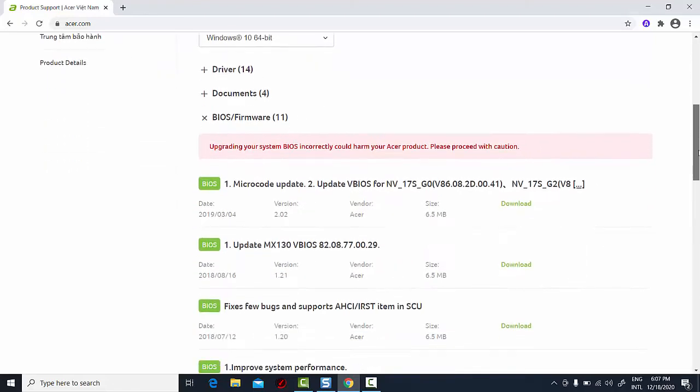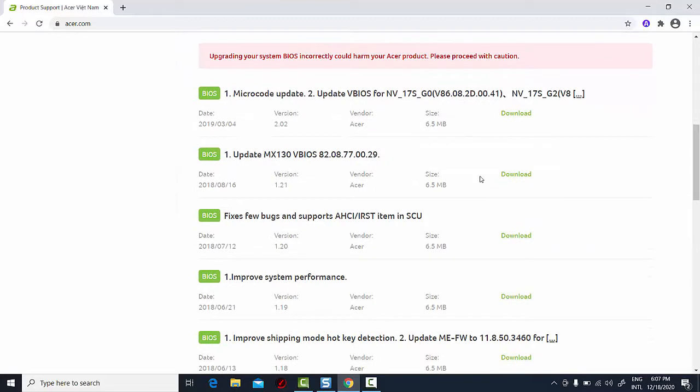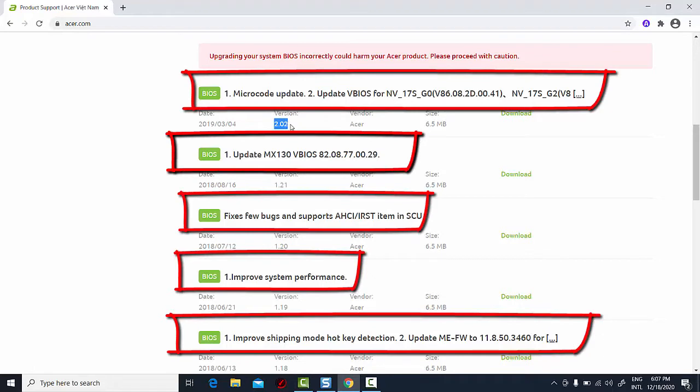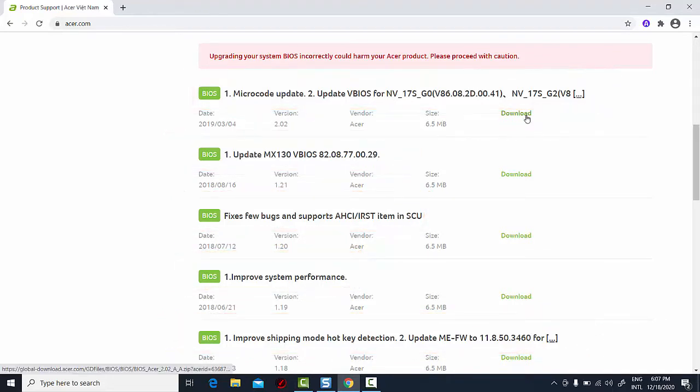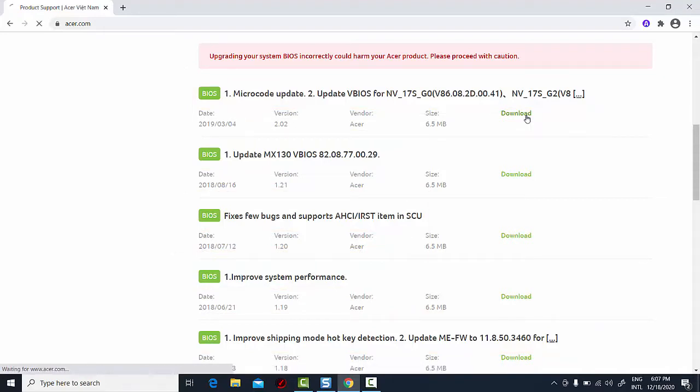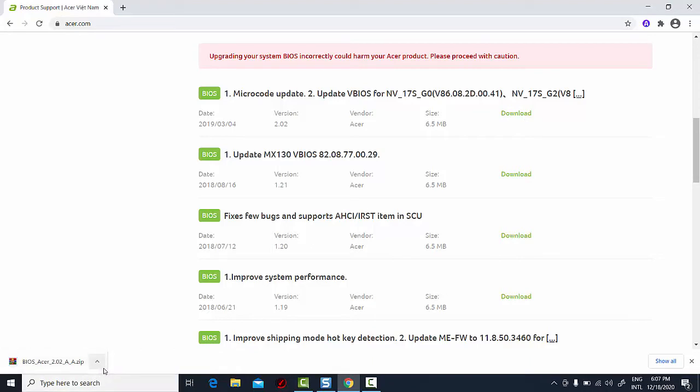Hit the plus sign next to it, after which it will show you each BIOS version in reverse chronological order. The title of the BIOS describes what it fixes. If you recall, my current BIOS version is 1.08, so I'll update to 2.02. After hitting the download link, the file will be downloaded onto your computer.